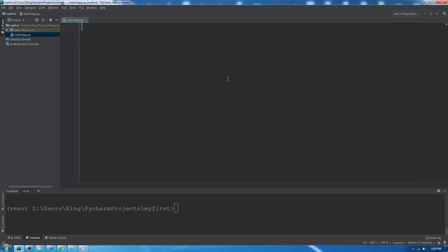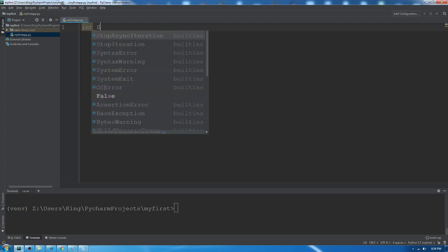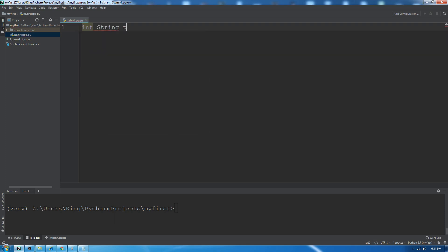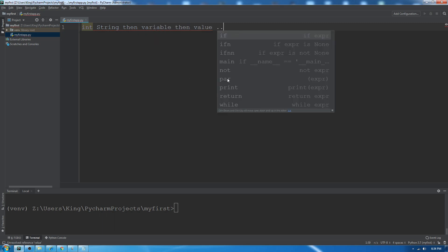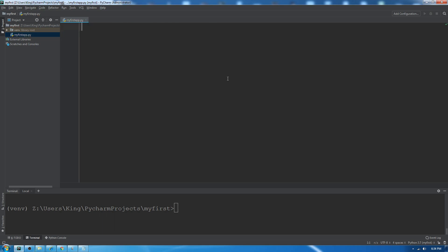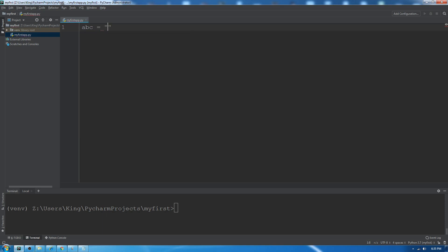In Python, we don't need to define data type or variable type like in other languages. In Java we use int or string, then variable name, then value. But in Python we simply create variable and value, like abc equals 'this is my string variable'.